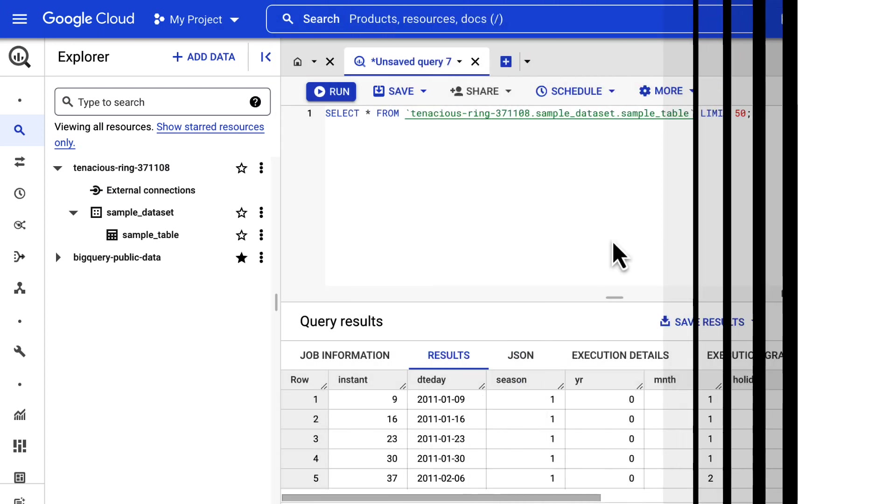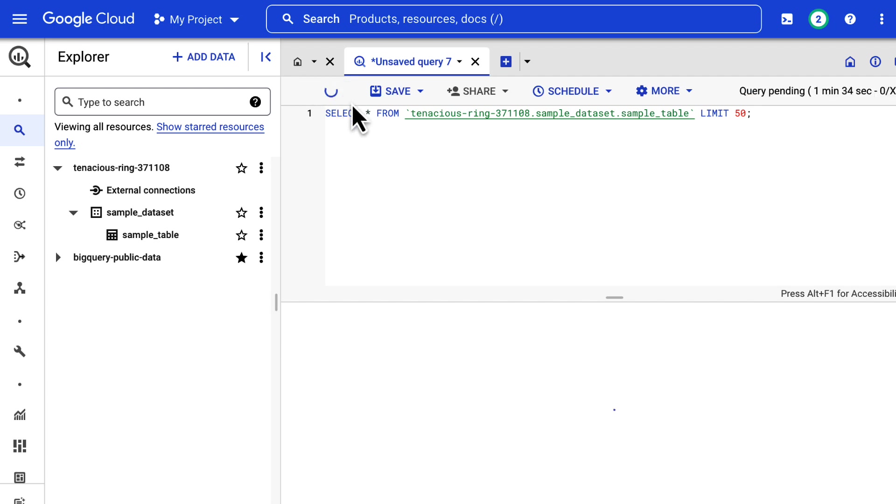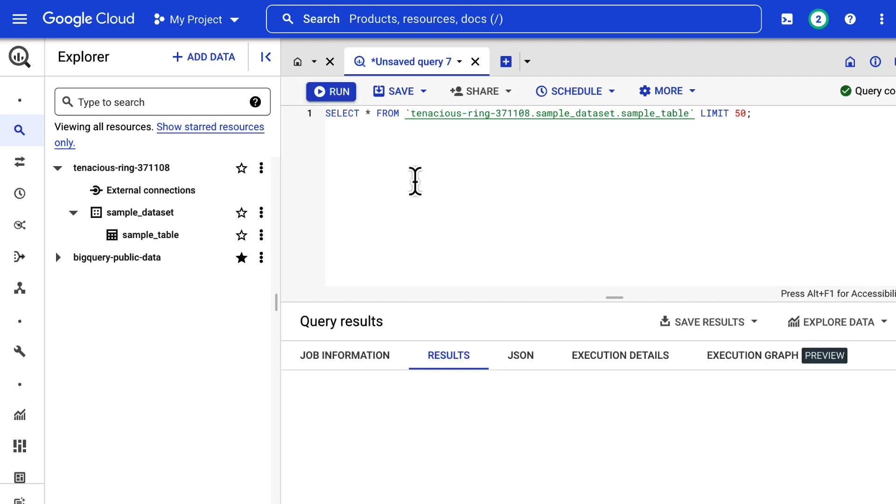Alright, let's now look at how to set up scheduled queries on Google Cloud Console. Go to the BigQuery page.